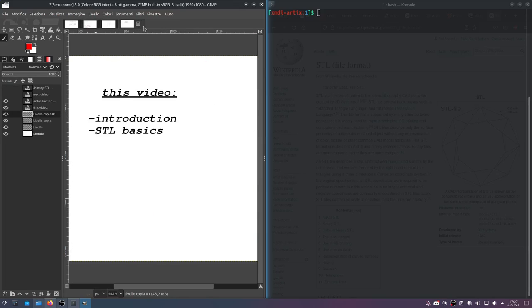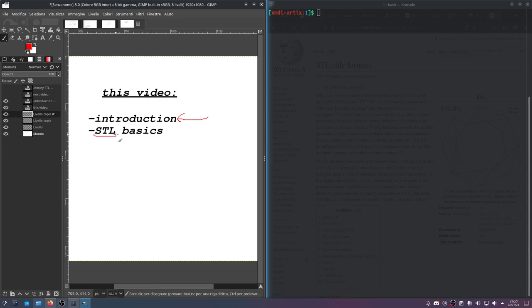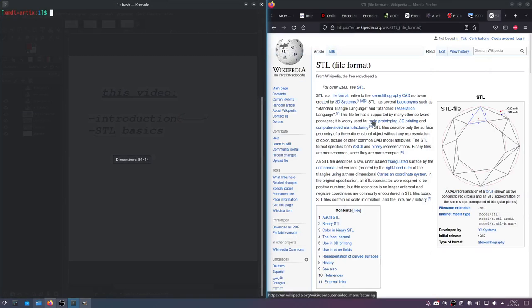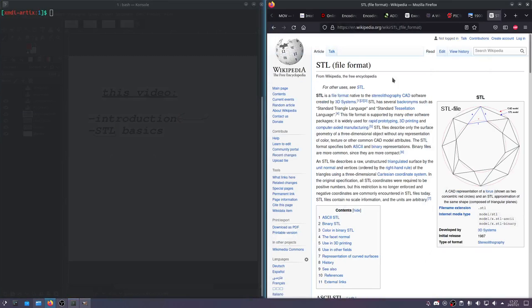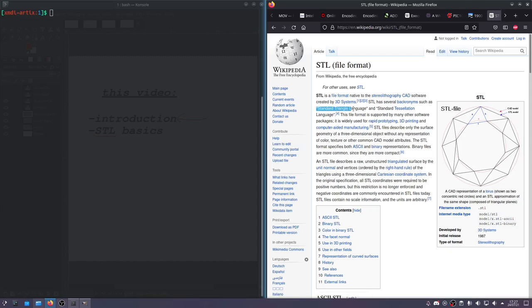In this video, I want to talk about the basics of STL. STL is a file type you'll see a lot in 3D printing and other kinds of CAD work. It just encodes geometries, basically. Here I have the Wikipedia page. It's stereolithography - or actually it stands for Standard Triangle Language.